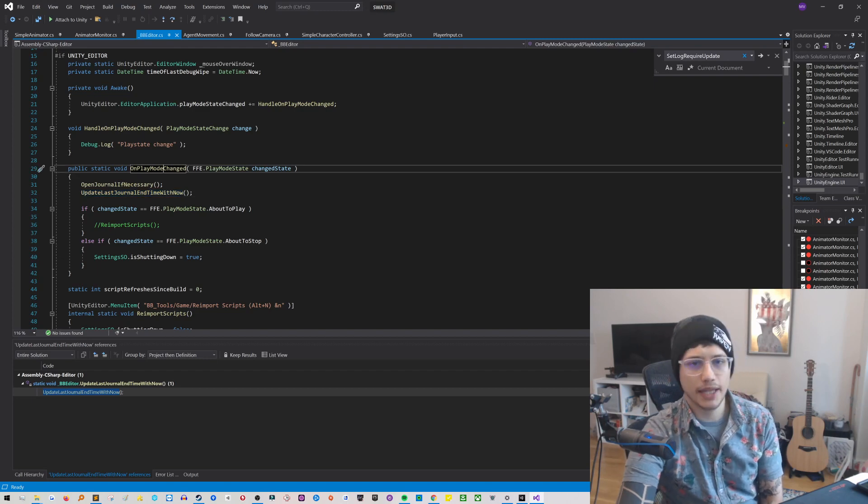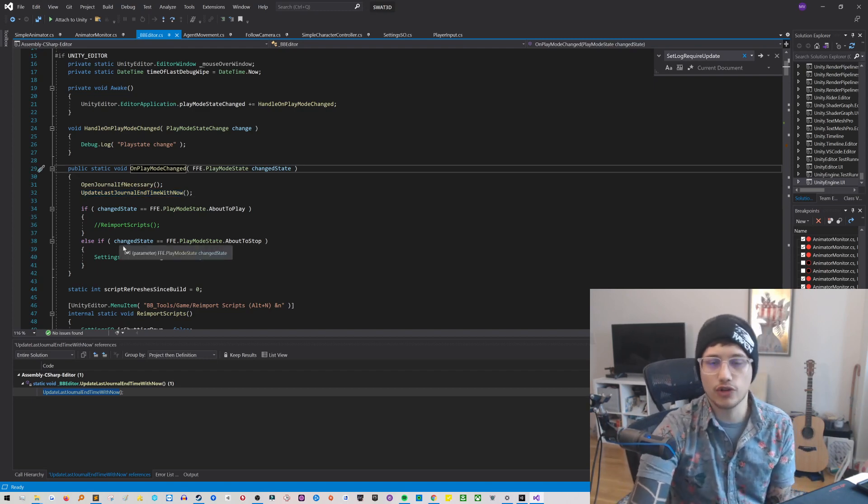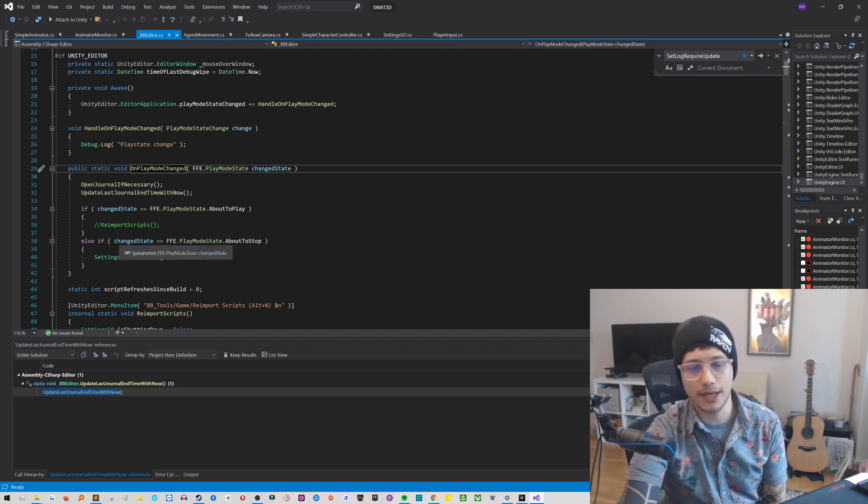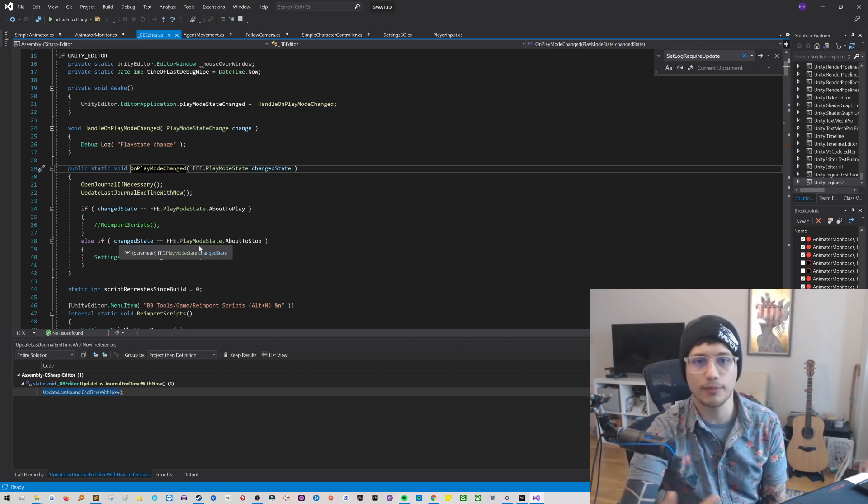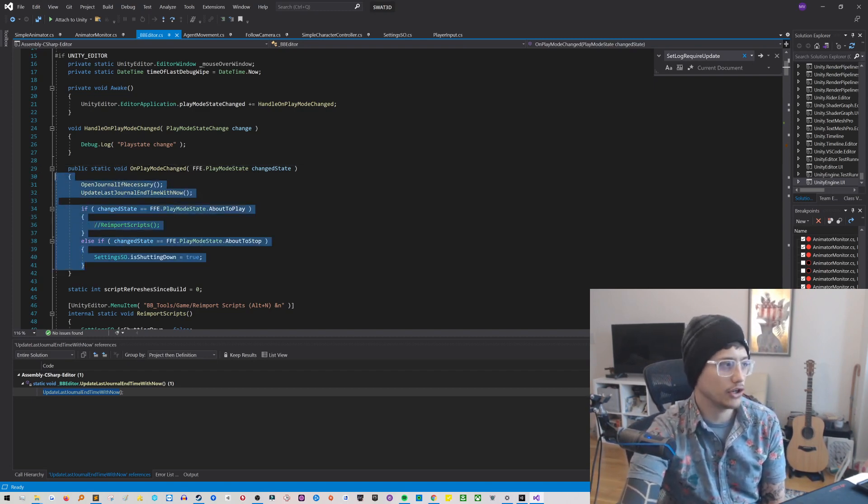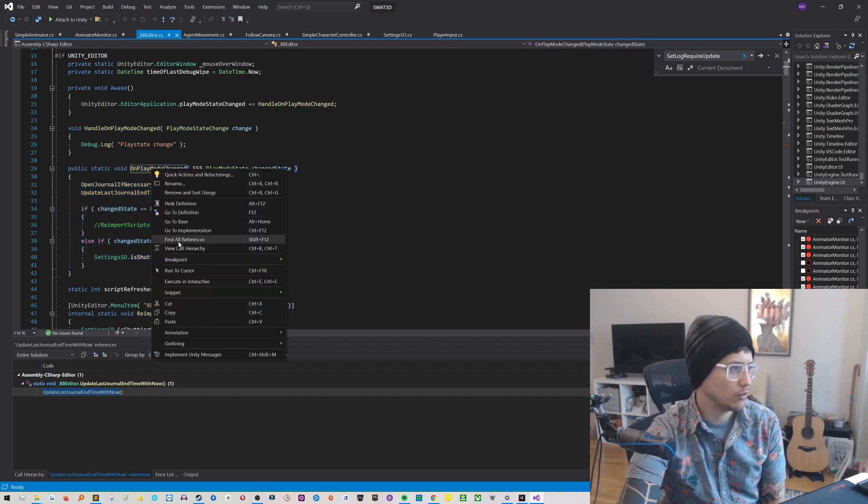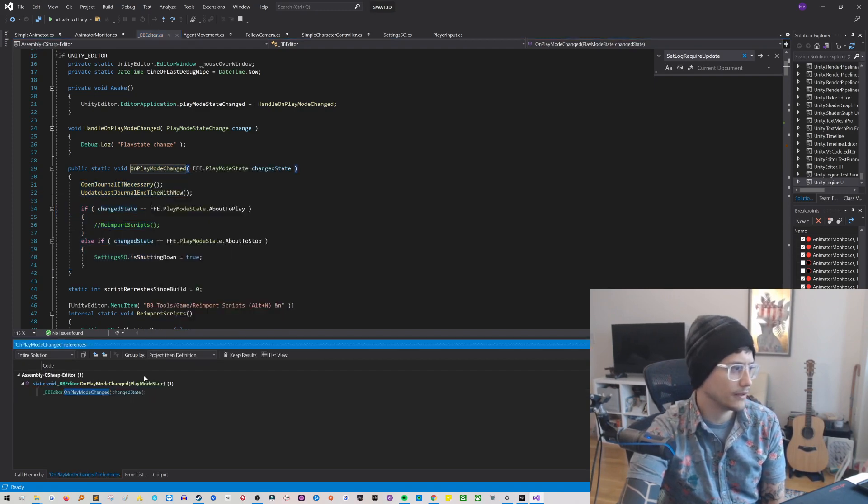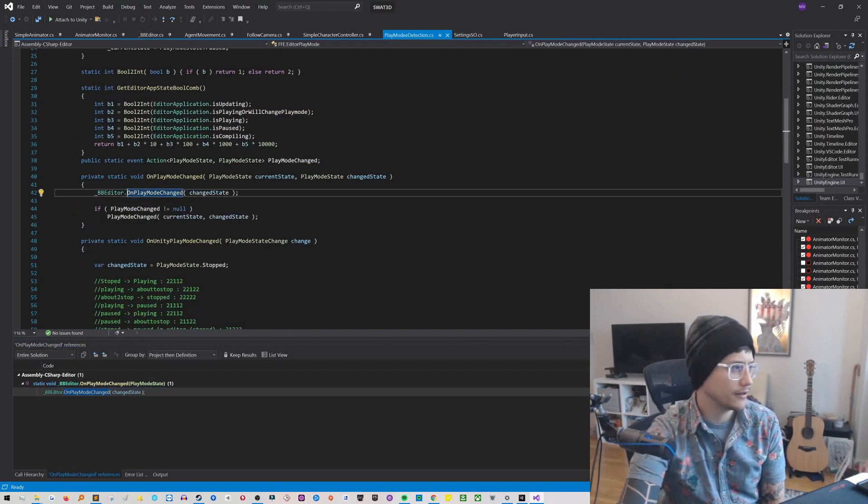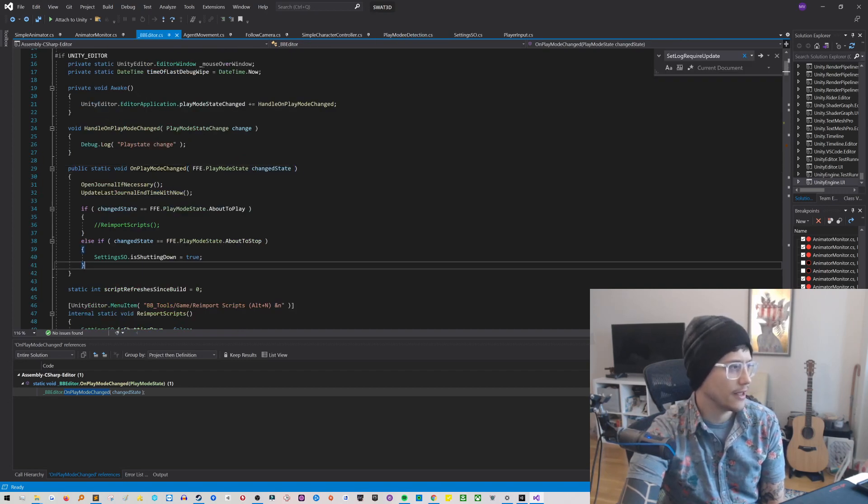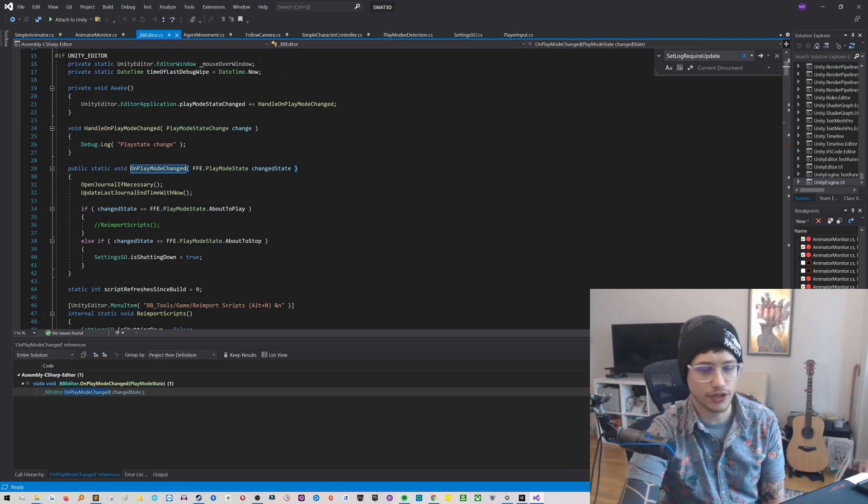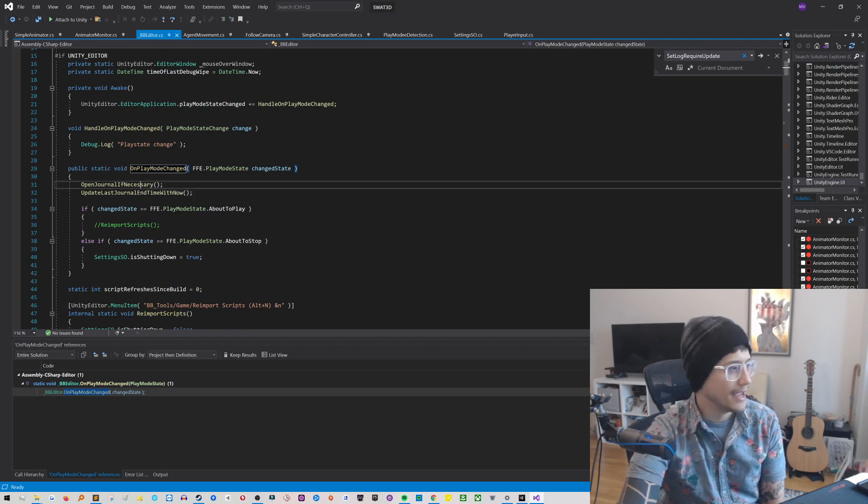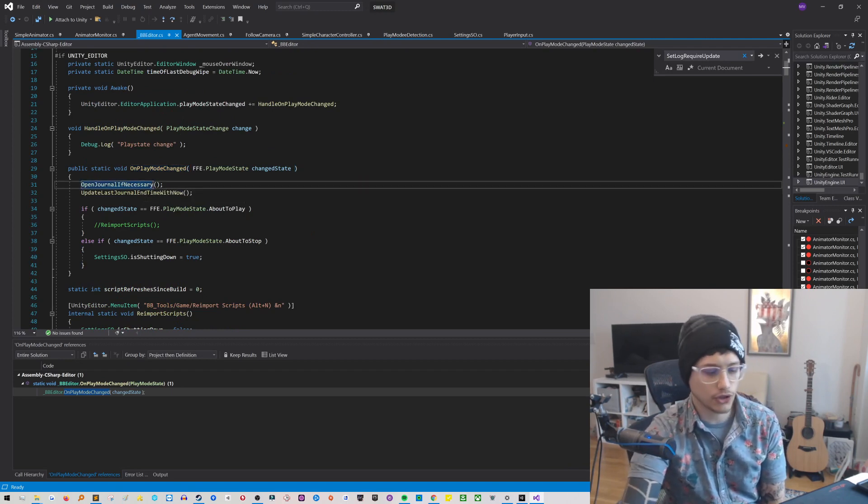Let me pull this over here. So On Play Mode Changed fires whenever you push the Play button. So the reason why it comes up when I push Play is because I have basically a hook into this method here, On Play Mode Changed. Which, is that referenced anywhere? Where? No. So it's just basically being accessed through reflection. But it's this method that's going to be called whenever you push that Play button. And then it's going to check if it needs to update the journal.